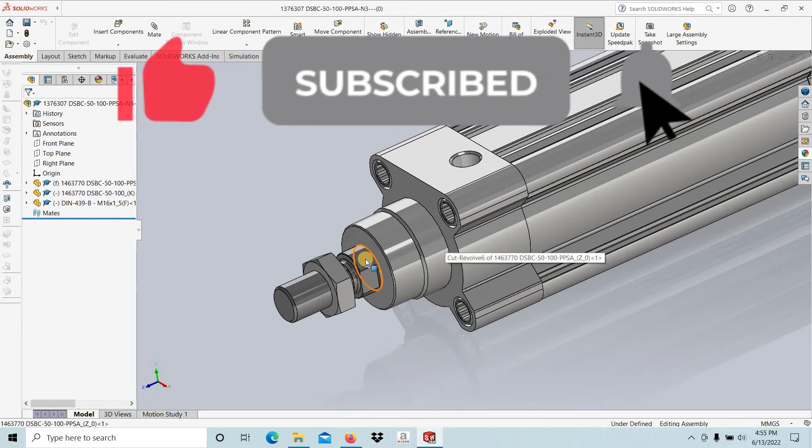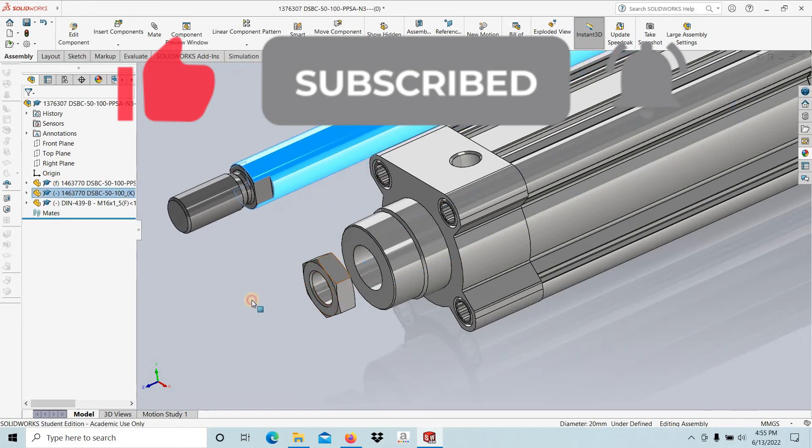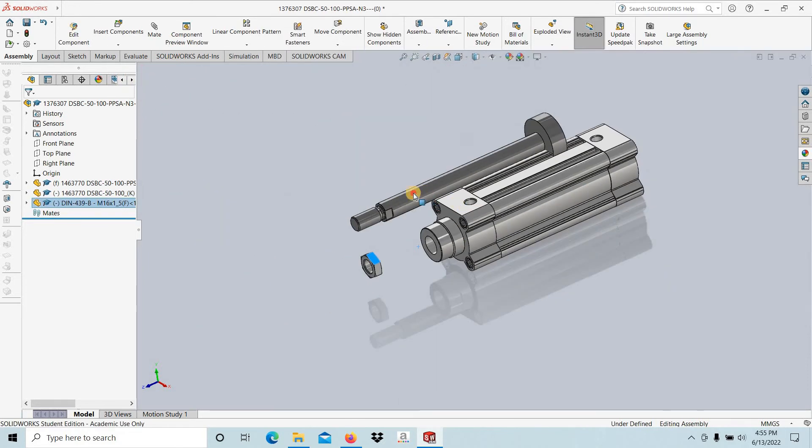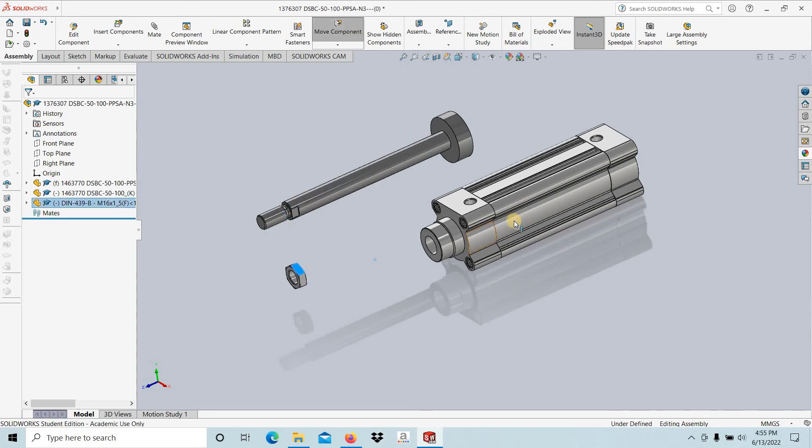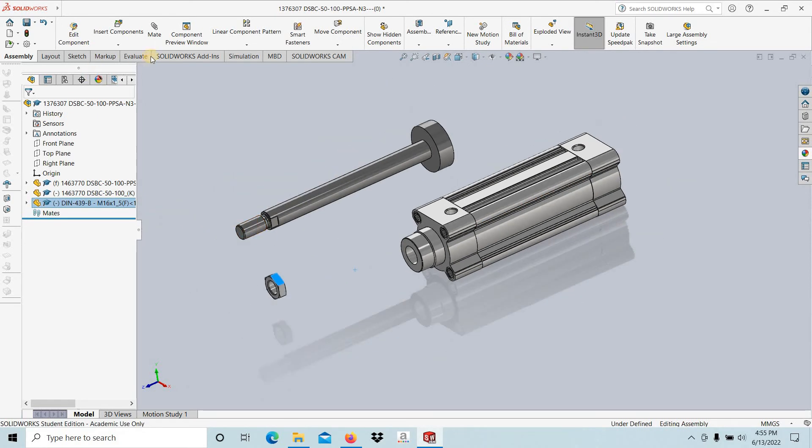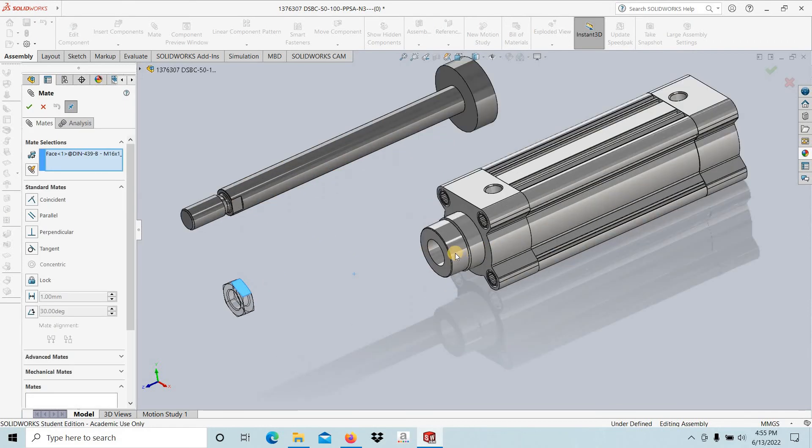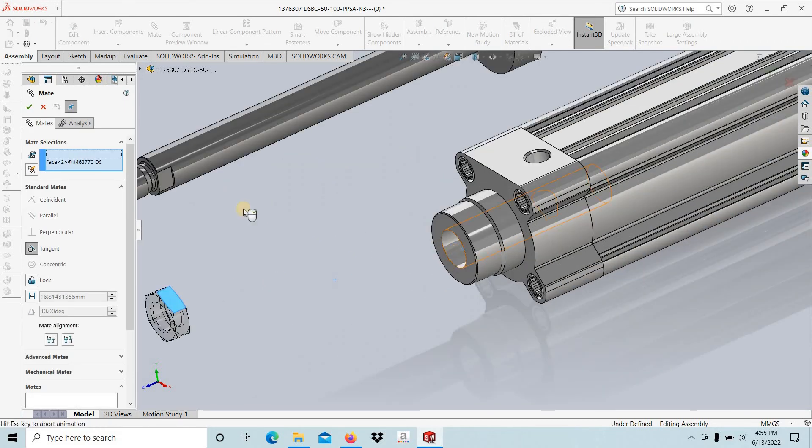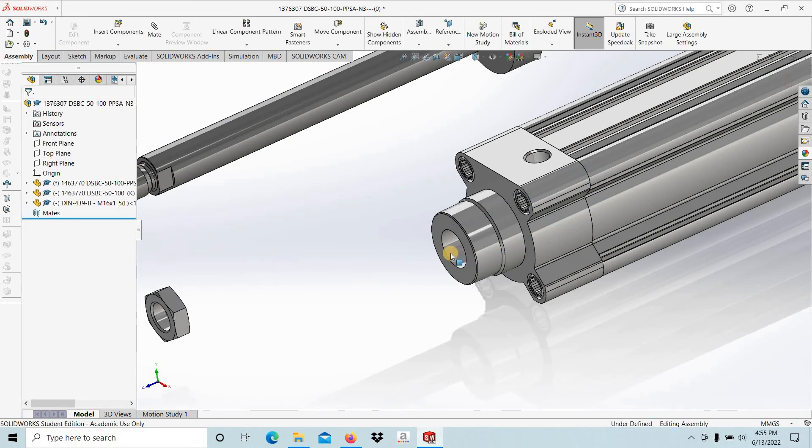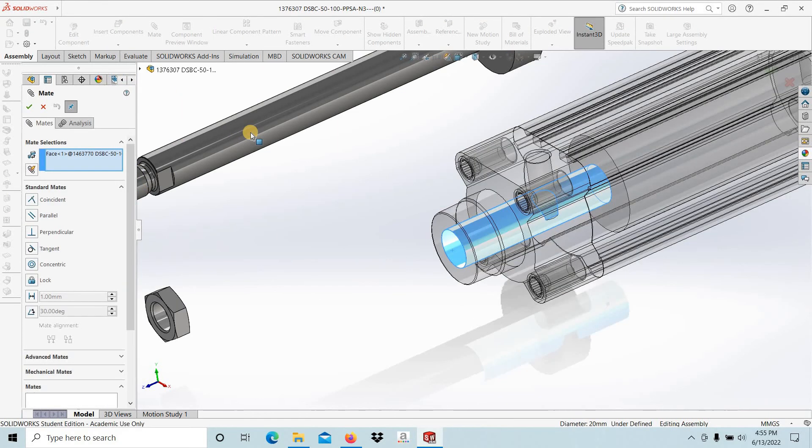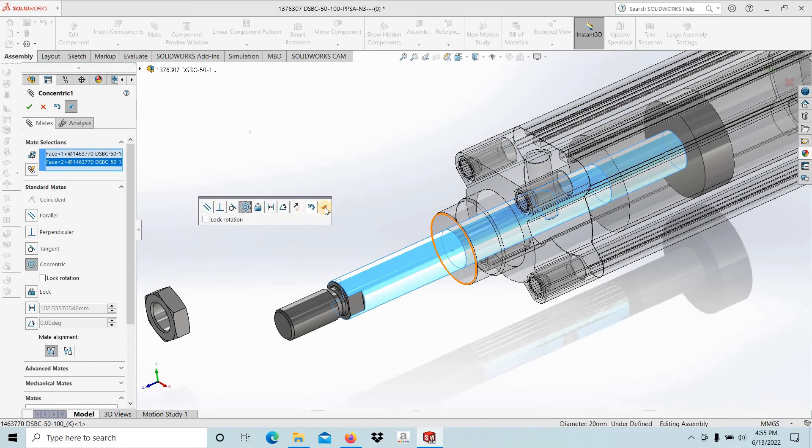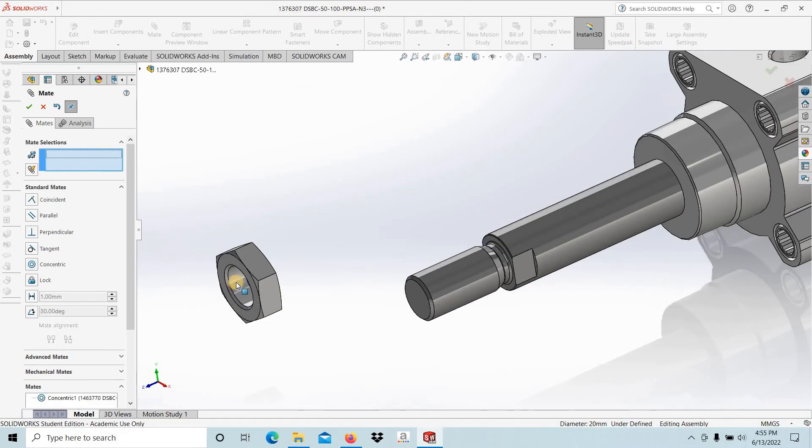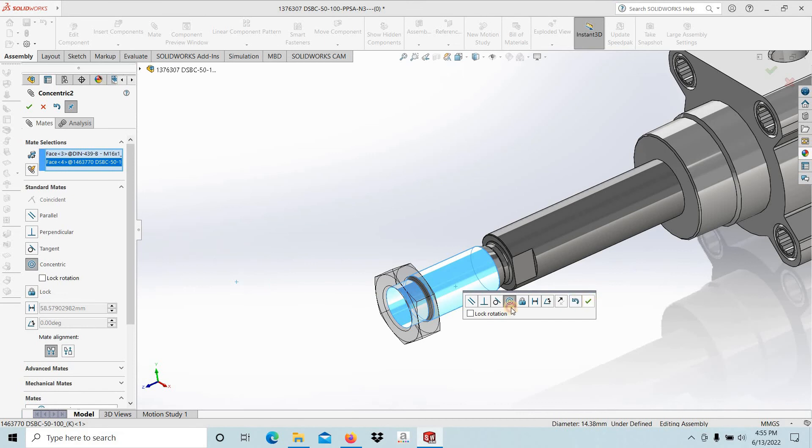Then go to Mate. This cylinder should mate with this one. Then this one should mate with this one.